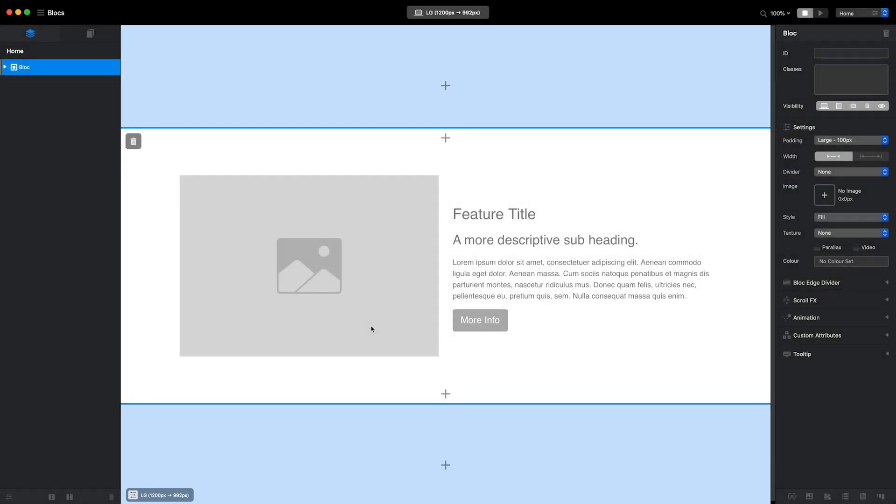The basic concept of global areas is that any blocks placed within them will show on every page across the entire site. If I want to add another block that will only show on the current page, I need to continue adding to the dynamic area of the page.